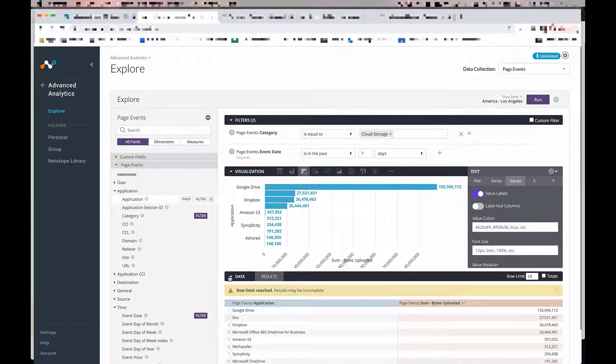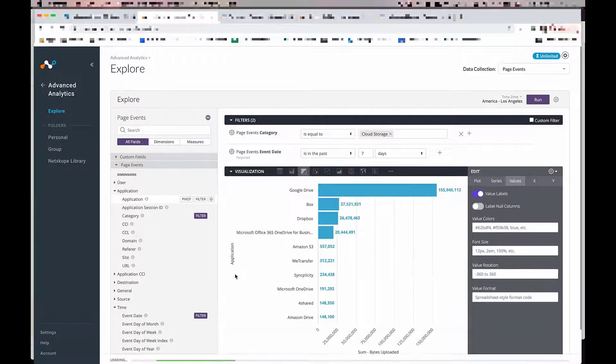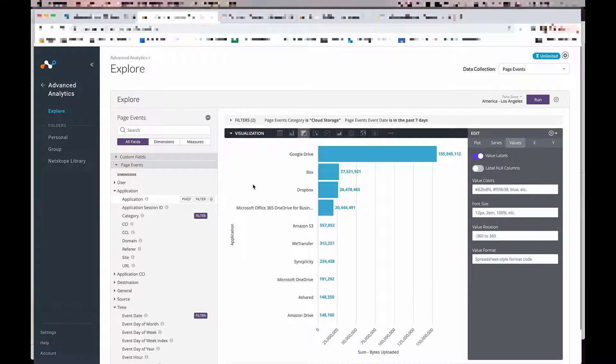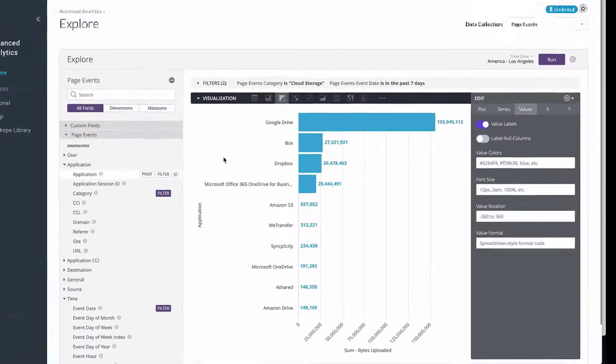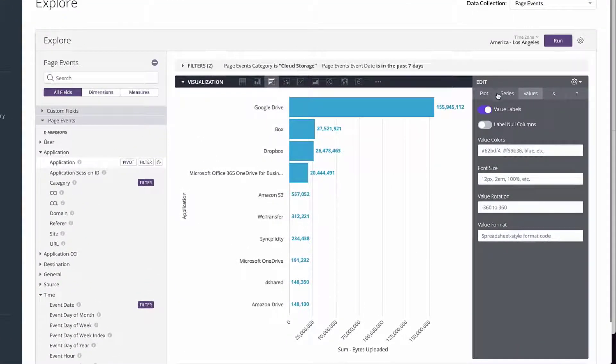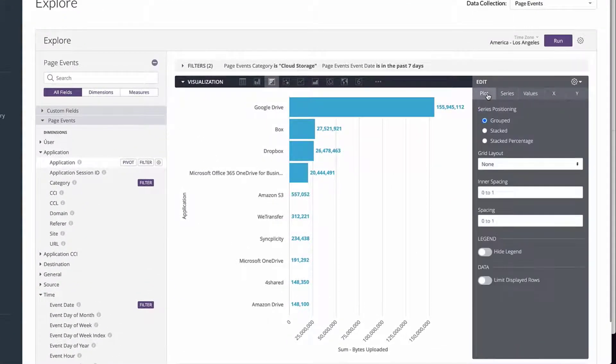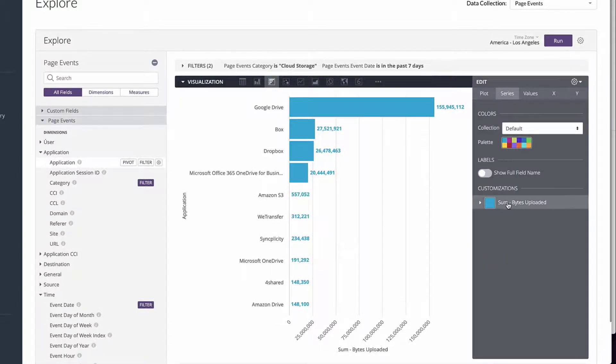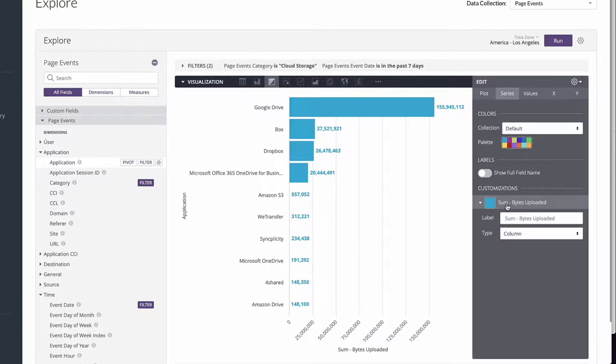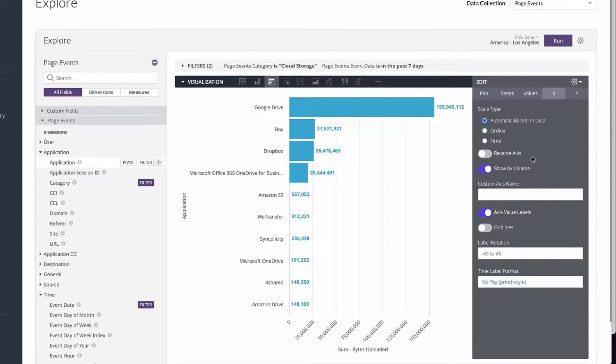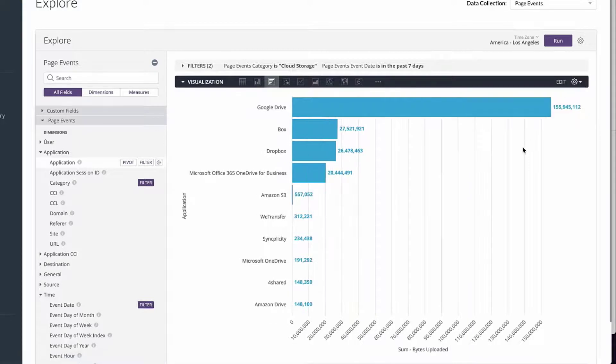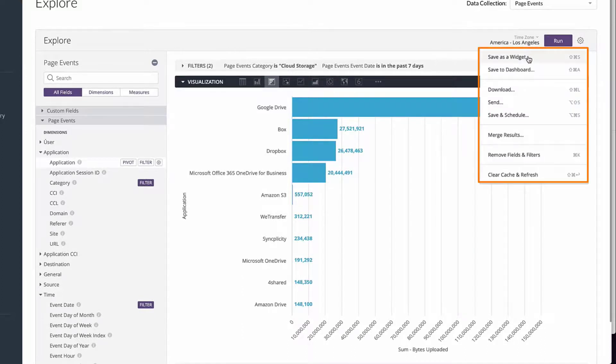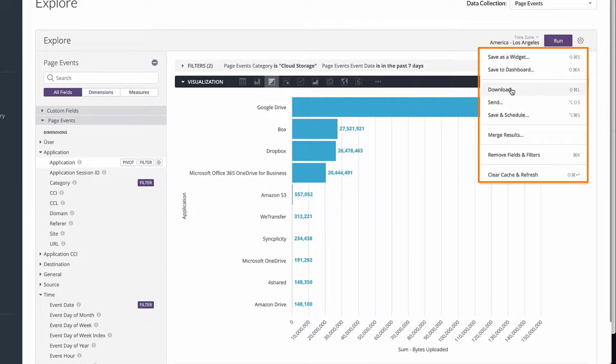Other customizations you can do are things like showing the legend, changing the color and the field names, modifying the axes, showing the trend line. So once you are happy with this chart, you can go to the upper right corner. You can save this as an individual report or you can save it to an existing dashboard. Or you can download, send or schedule this report.